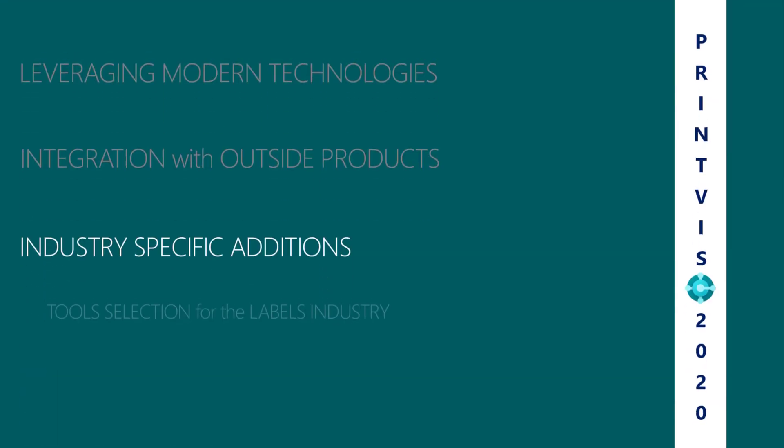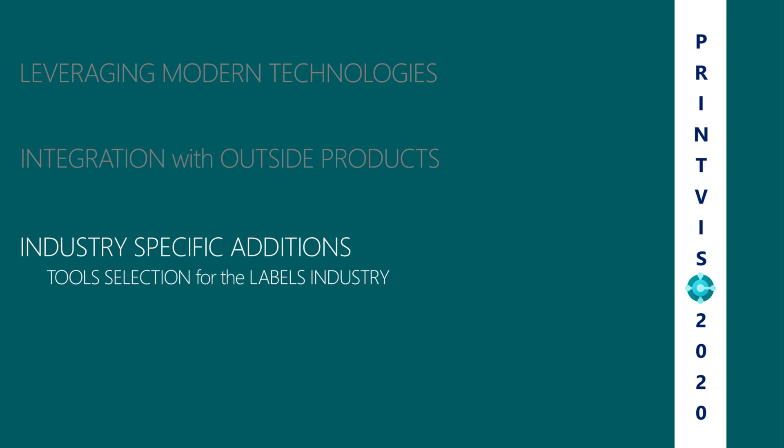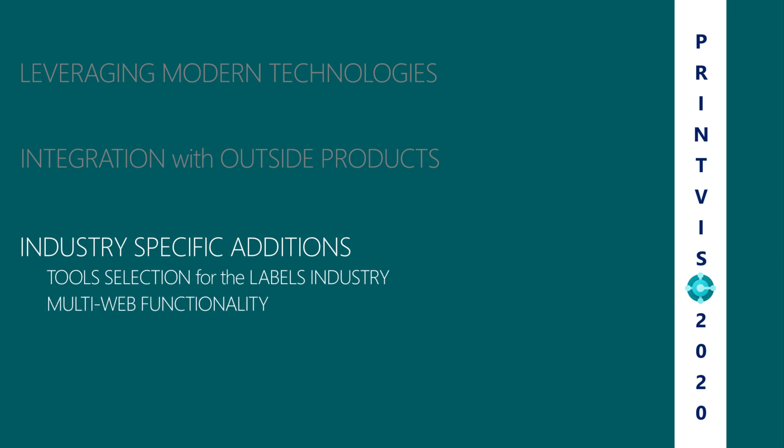Industry-specific additions include tool selection for the labels industry and multi-web functionality.